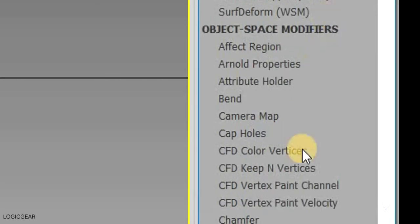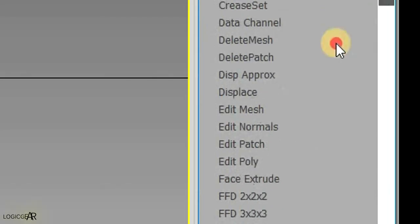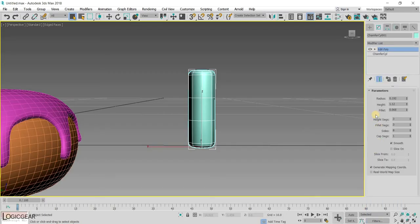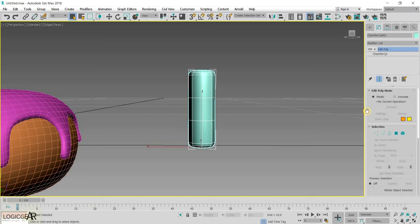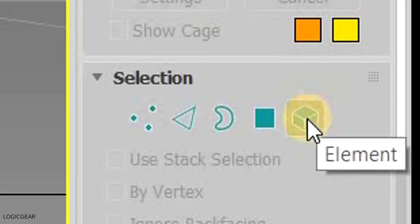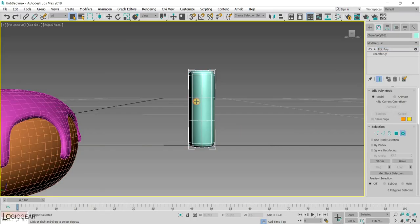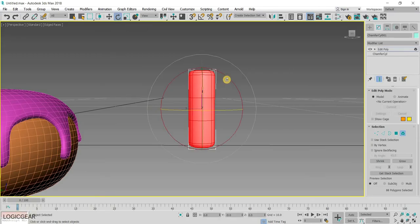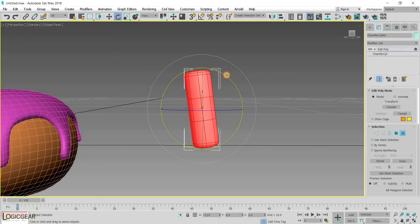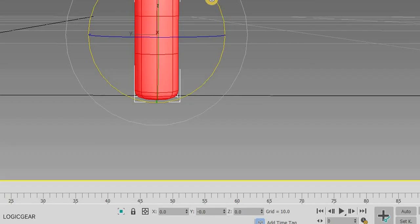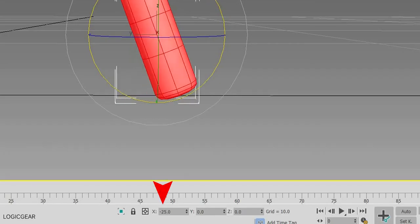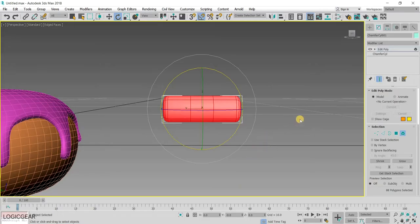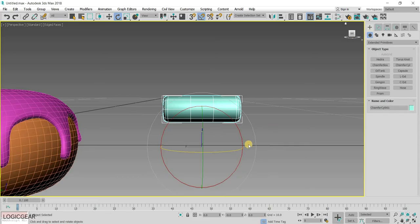Now, the first step is to add an Edit Poly modifier to this sprinkle. Then, choose the element selection type. Select the entire sprinkle. And rotate it to negative or positive 90 degree on the x-axis. We have done this because this is how the sprinkles will be placed on top of the icing.